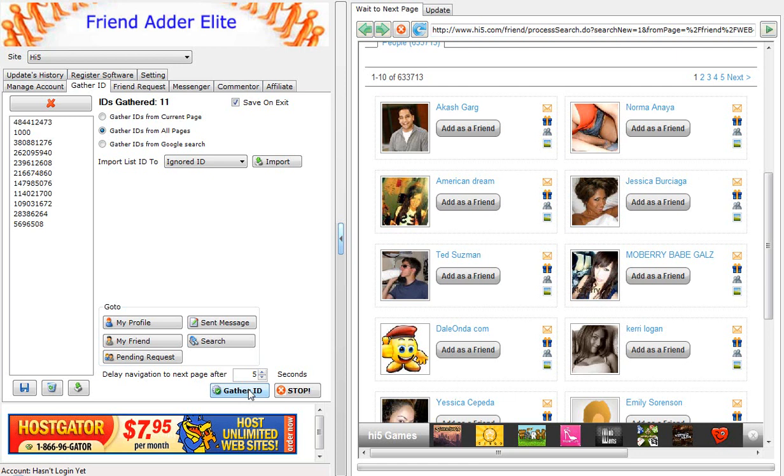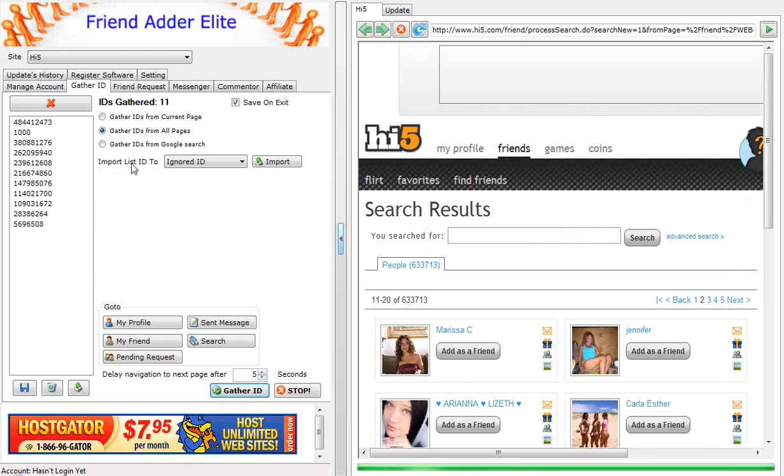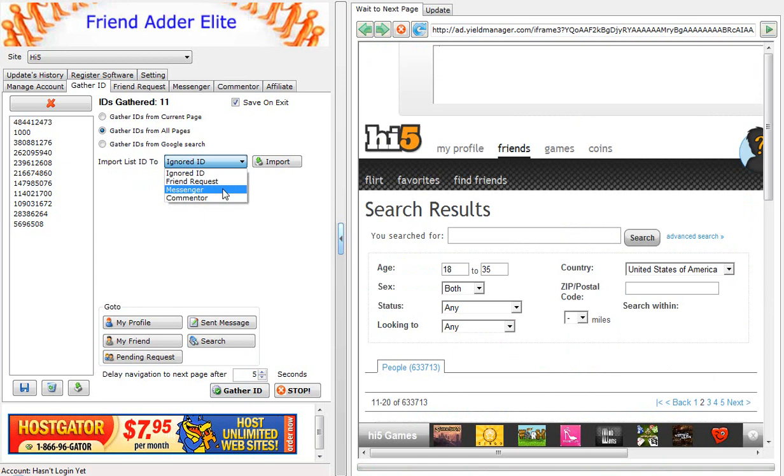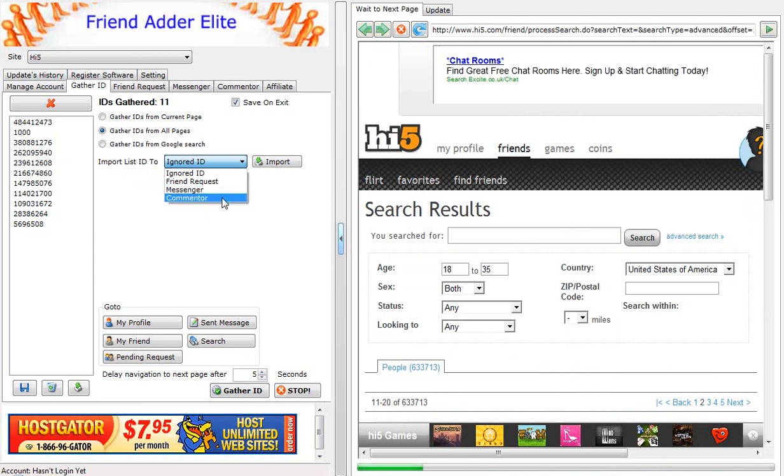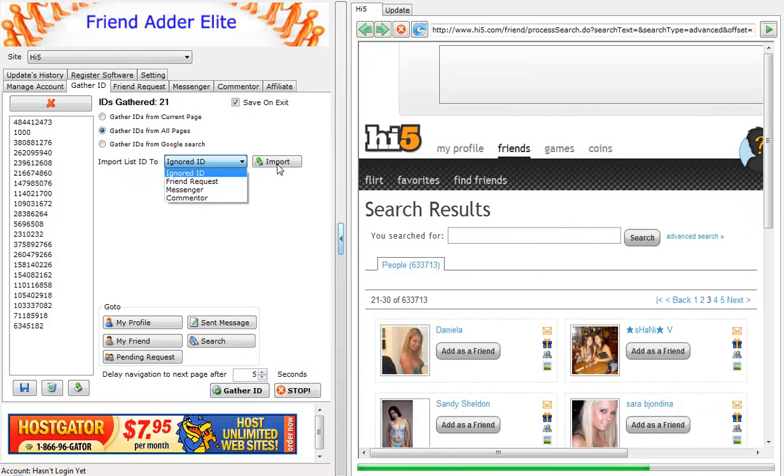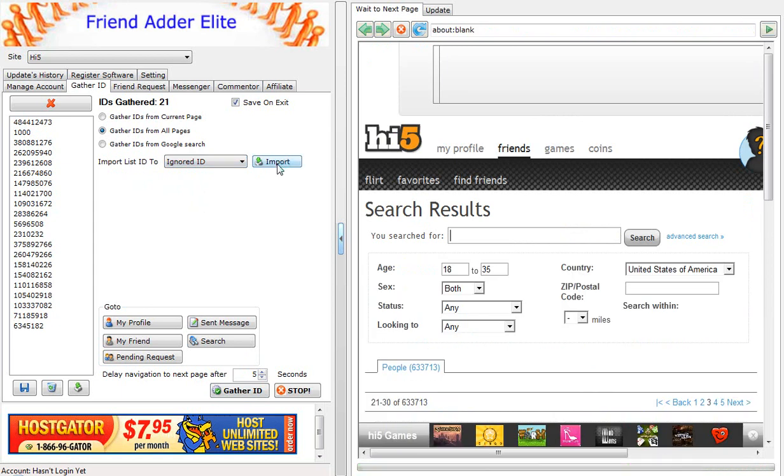Once the software has finished gathering IDs, then you click on the tab that says Import List ID to FriendRequest, Messenger, or Commentator. Then click the Import button to import your list to that section.